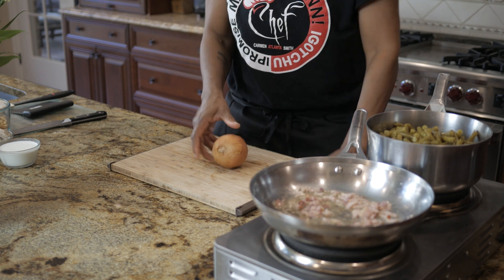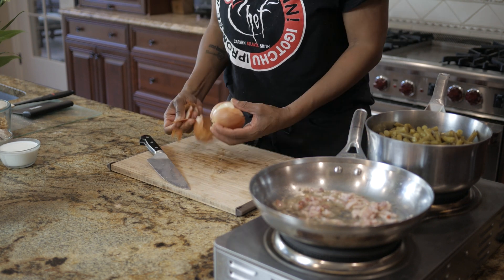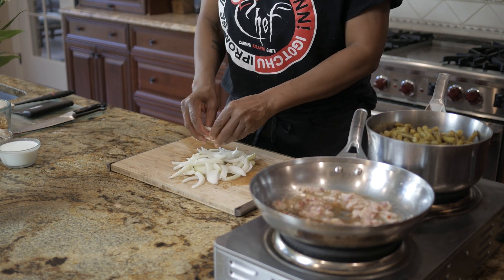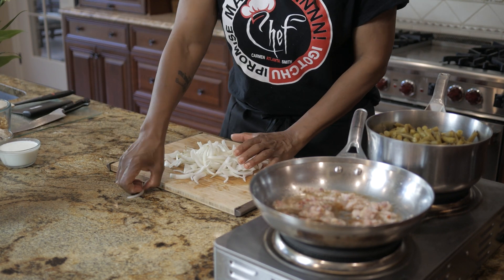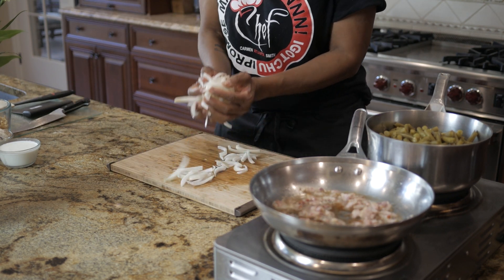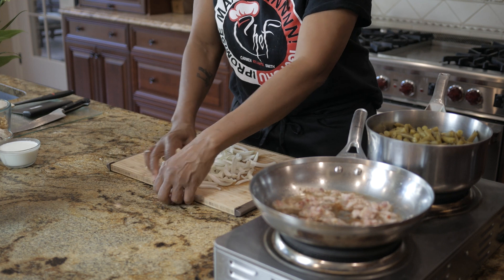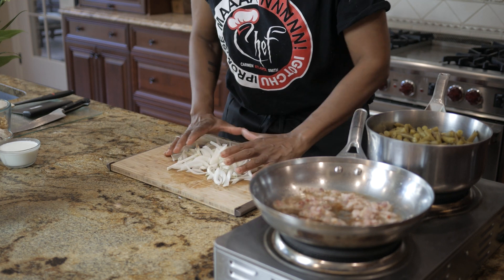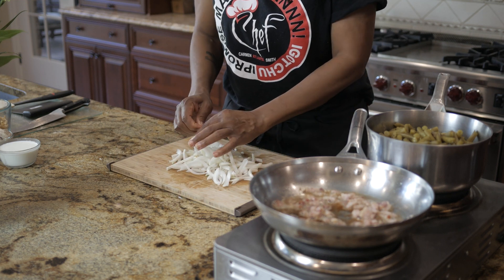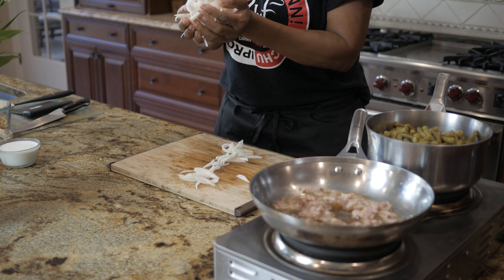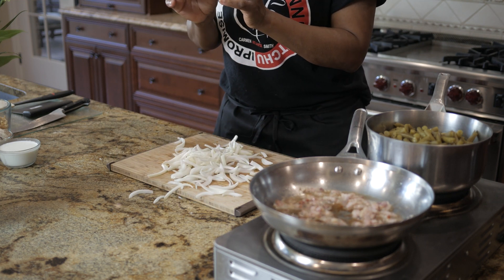Then without touching the camera I had the talent chop the onion fully. I then had her match the movement of the uncut onion with the pieces of onion. In this case she just had to pick them all up and let them drop to the cutting board.